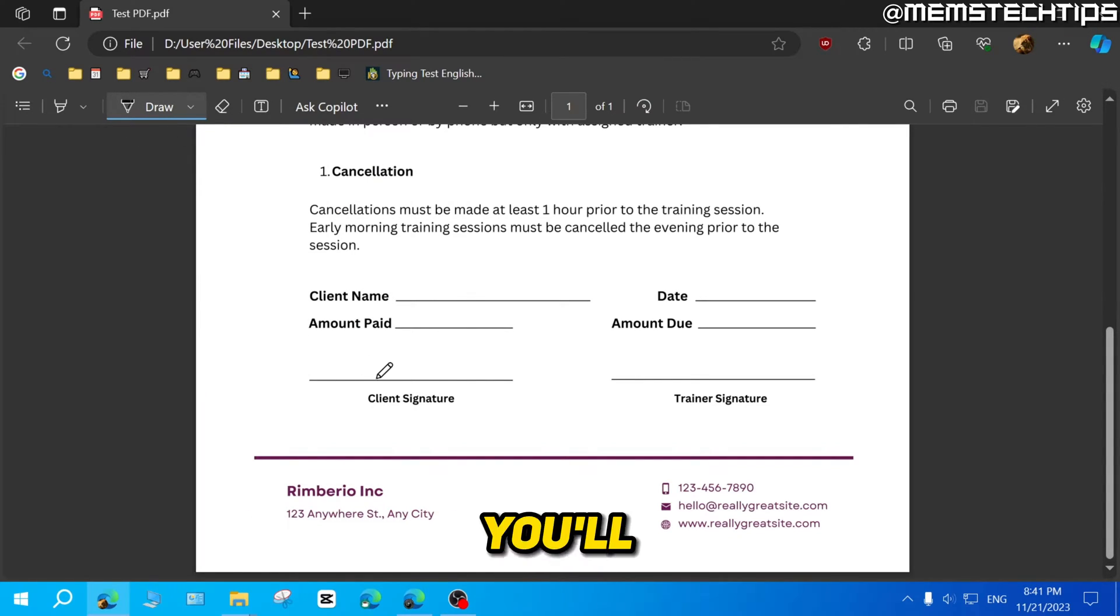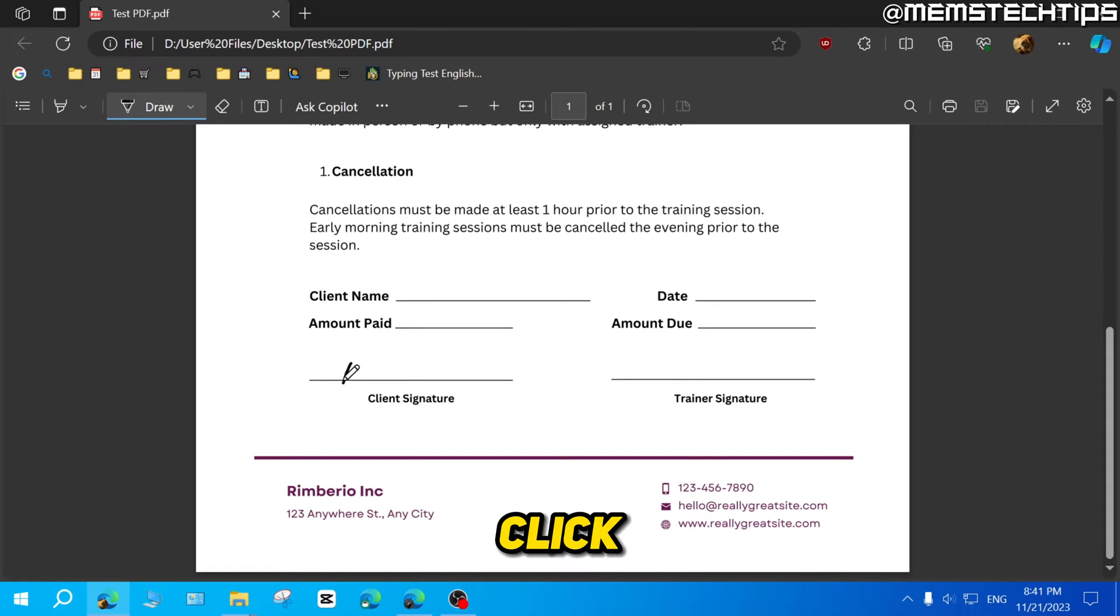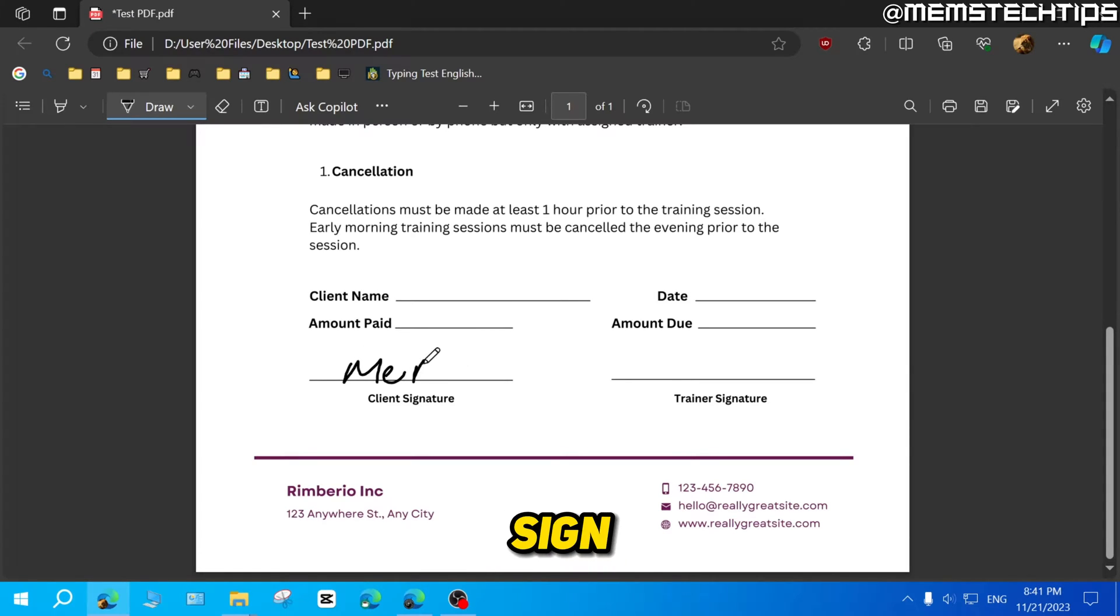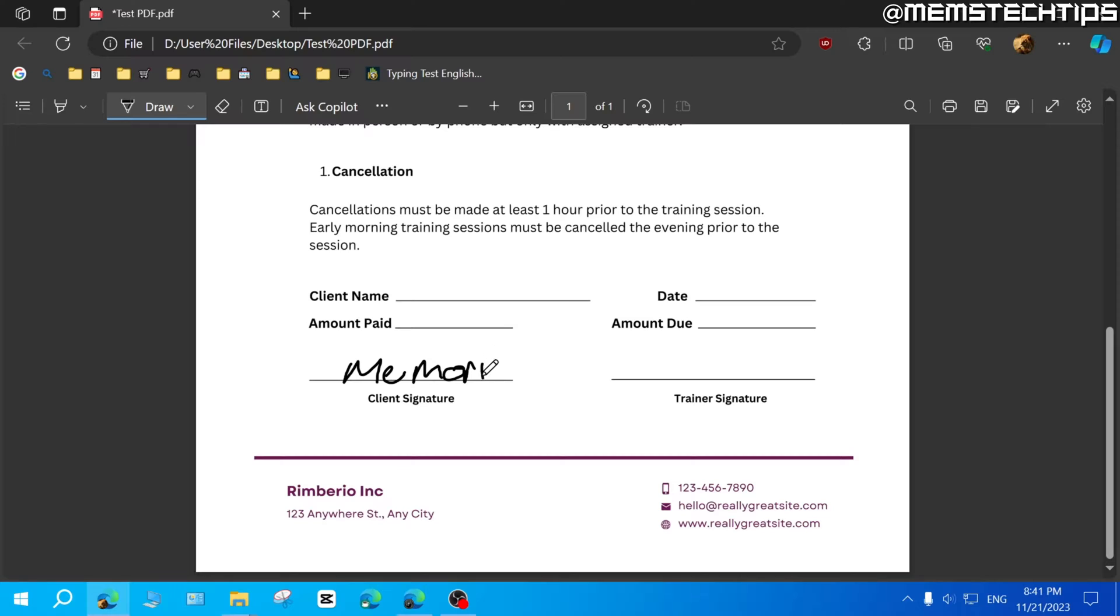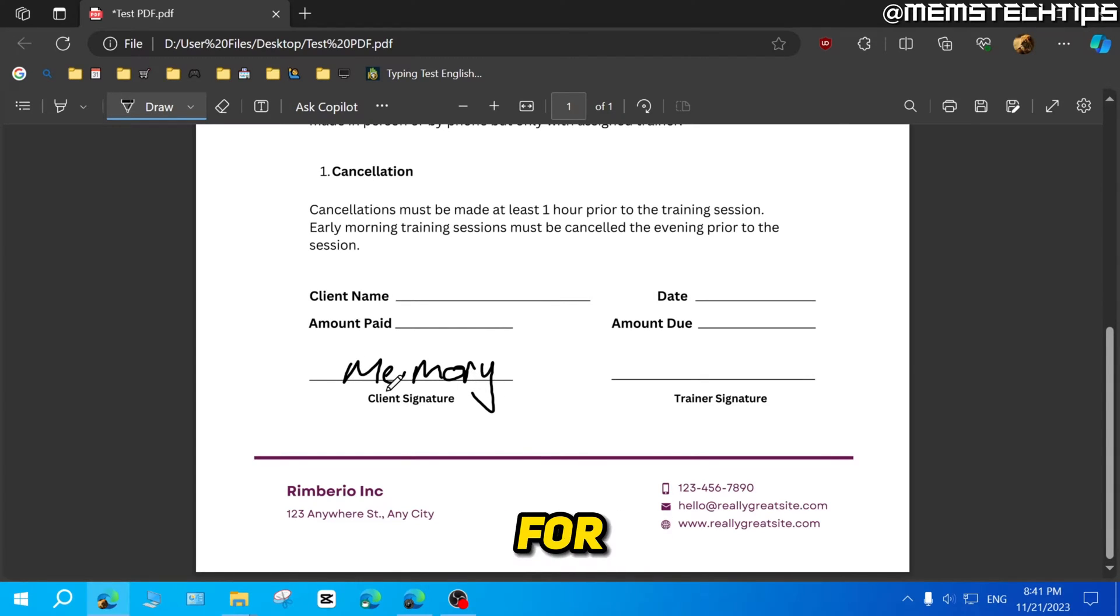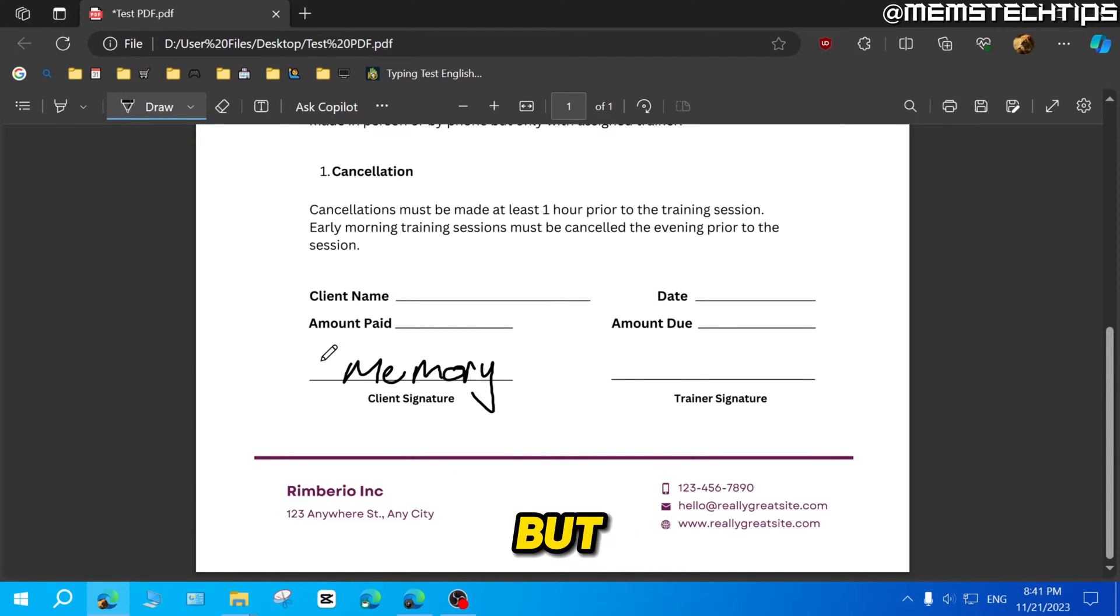And now you'll have this pen. So now you can just click and drag and sign this PDF file. And it might take some practice for you to get your signature exactly right. But this is just an example.